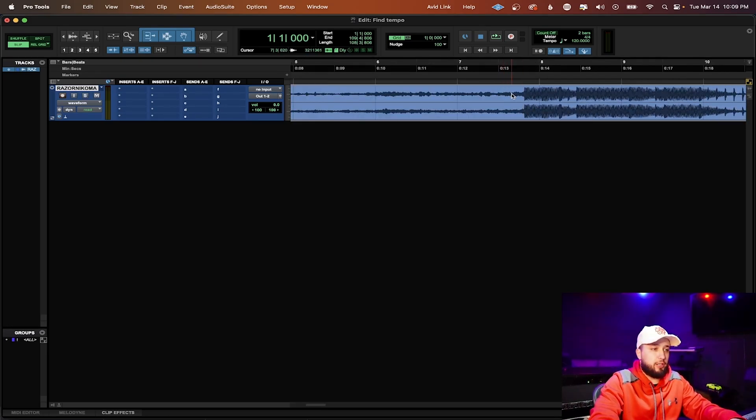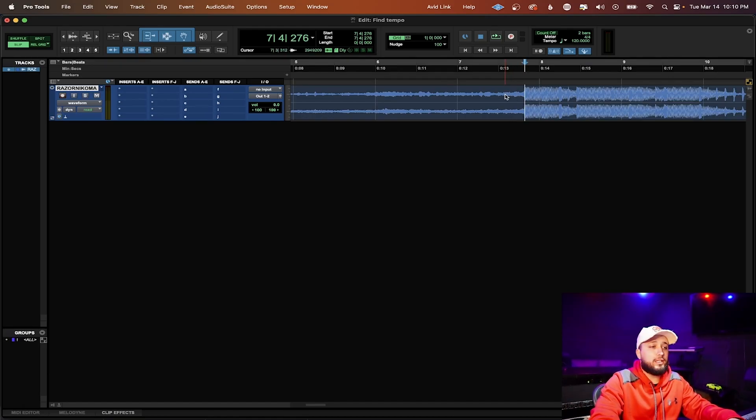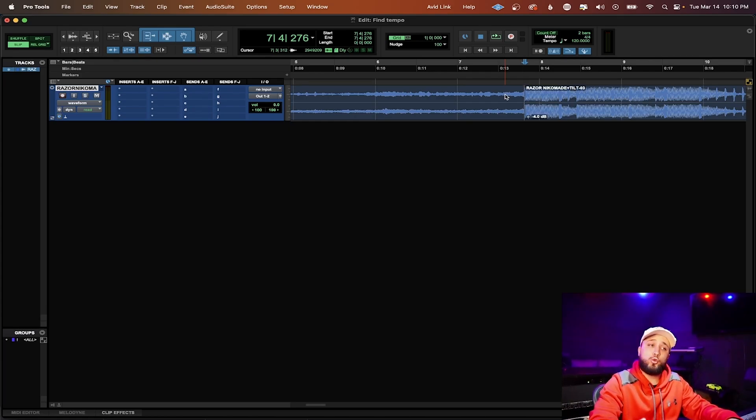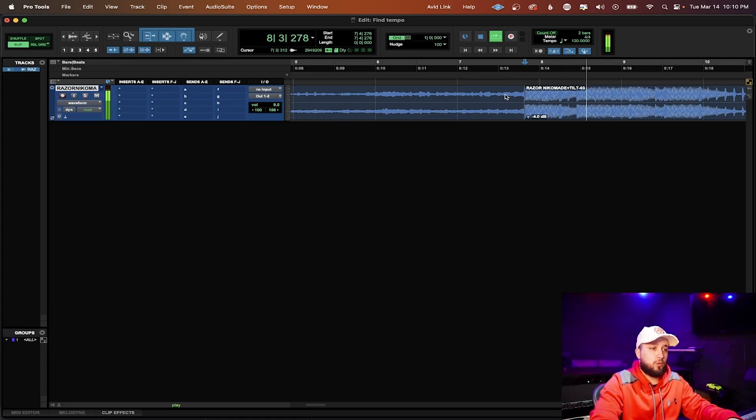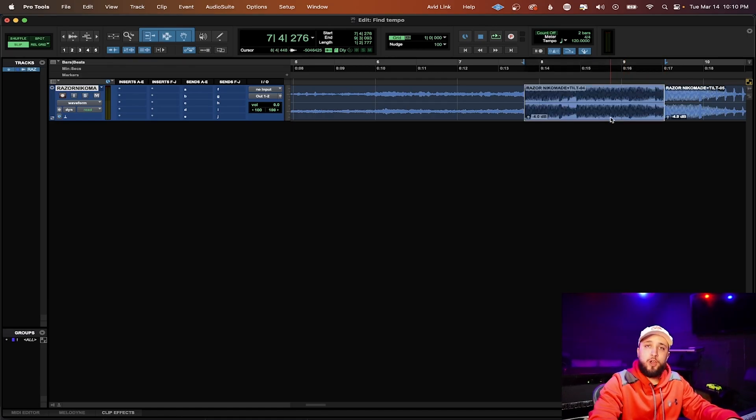So let's go ahead and jump in here and find our 2 bar loop. We're going to press tab to transient so that way we can get to the zero cross point and we're going to split the track. Now we're going to listen and count out 2 bars.